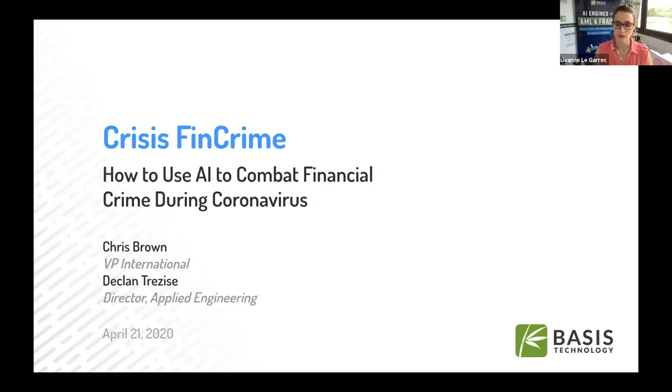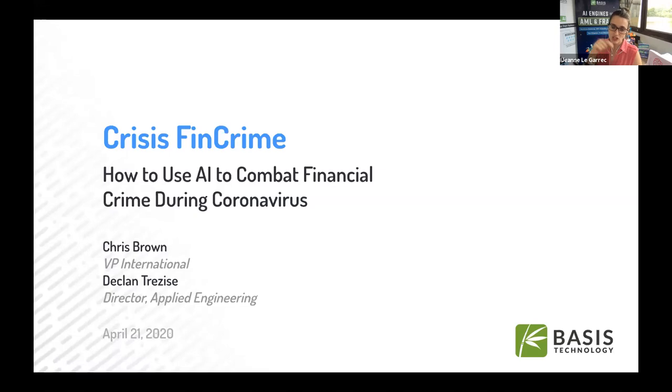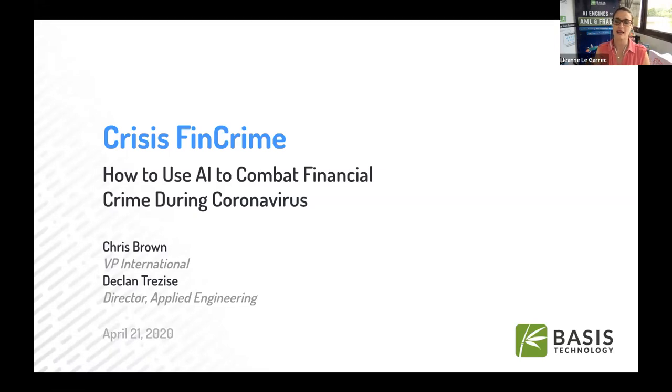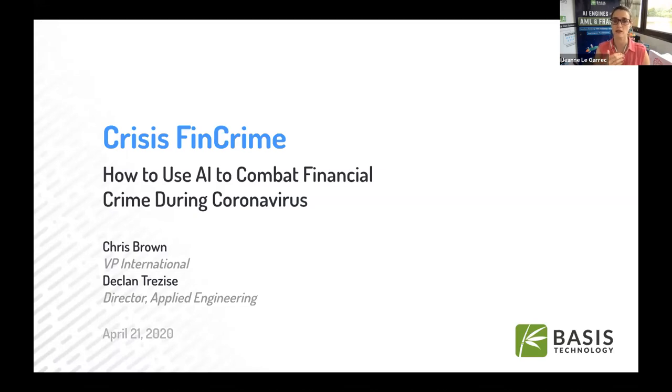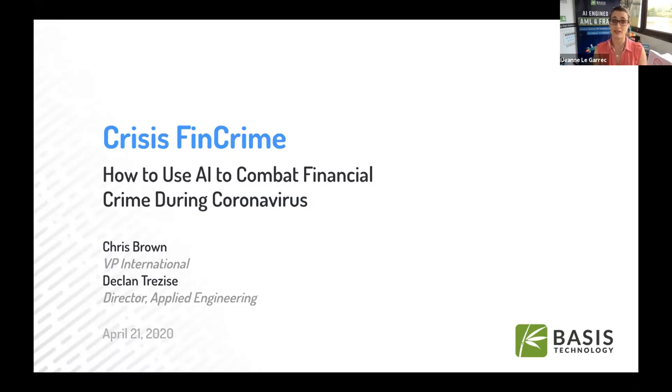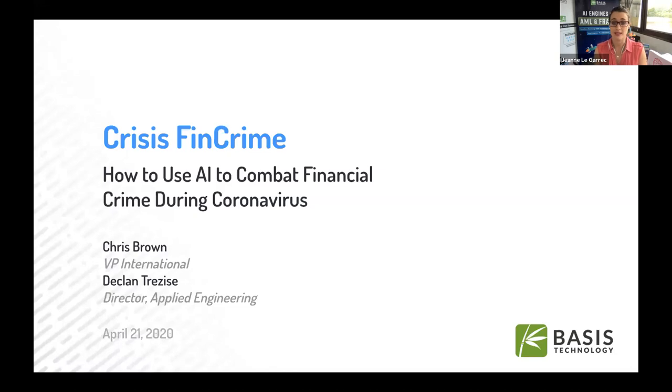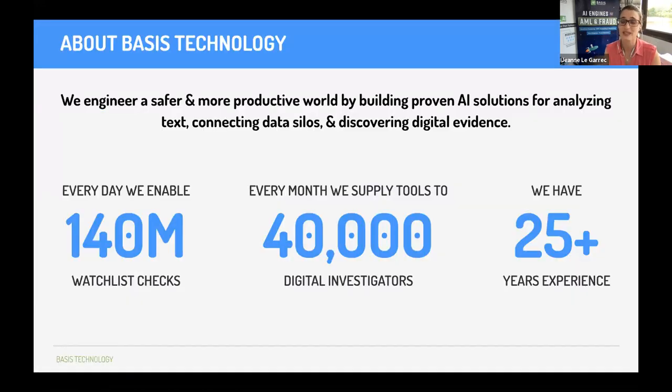It's not your first webinar, you know the drill, you're all muted, which means that if you have a question, you have to type it. Zoom's message function is on the lower part of your screen, you just click on it and you can send the question directly to me, Jeanne, which means I'll be the only one to see it, or you can send it to everyone, which means all will be able to read your questions. We'll start by introducing ourselves.